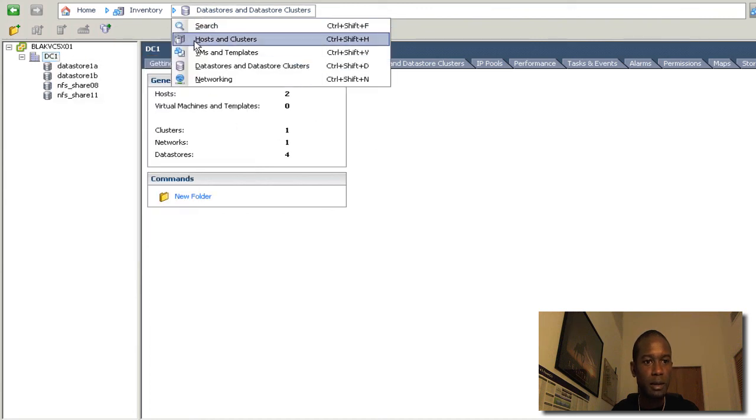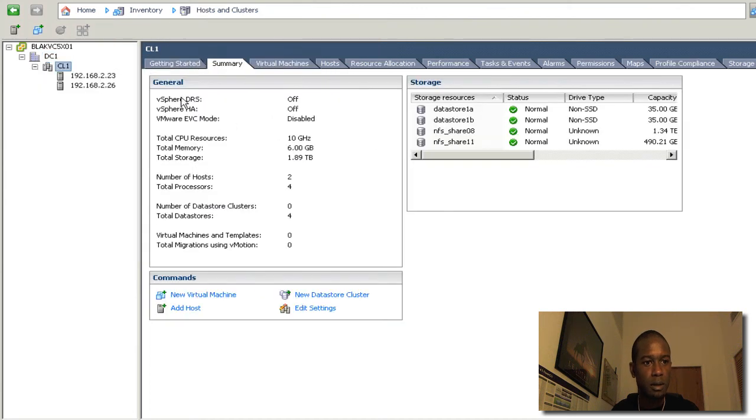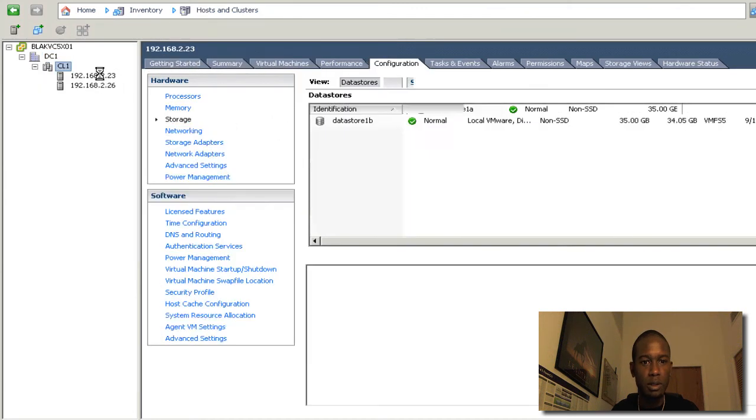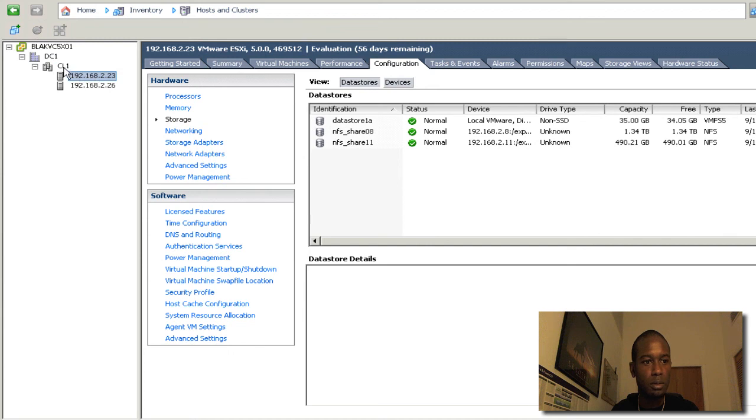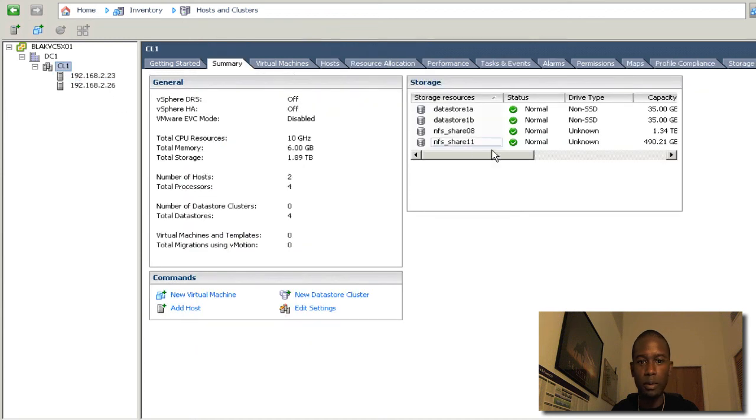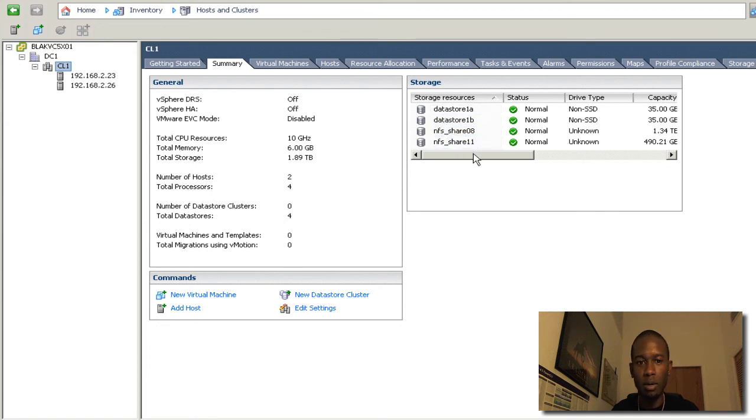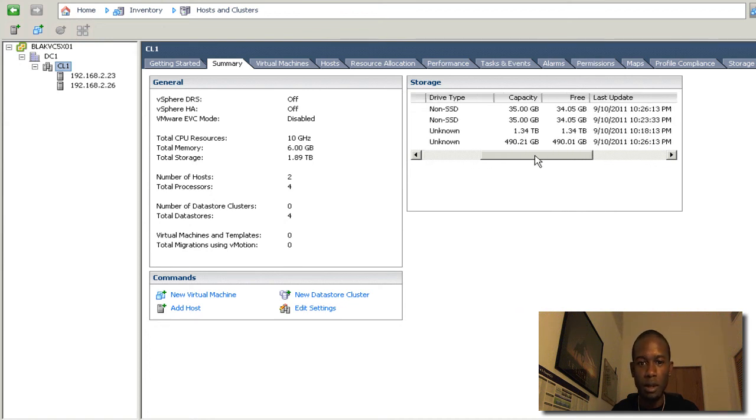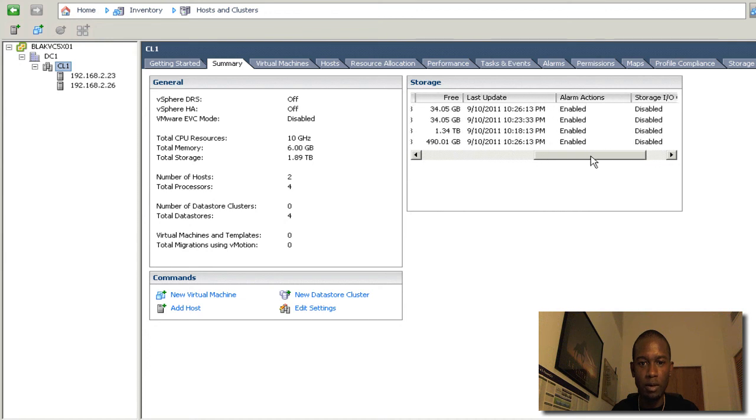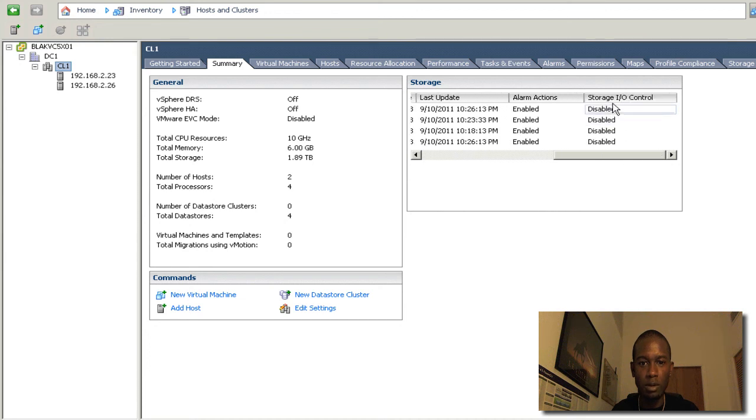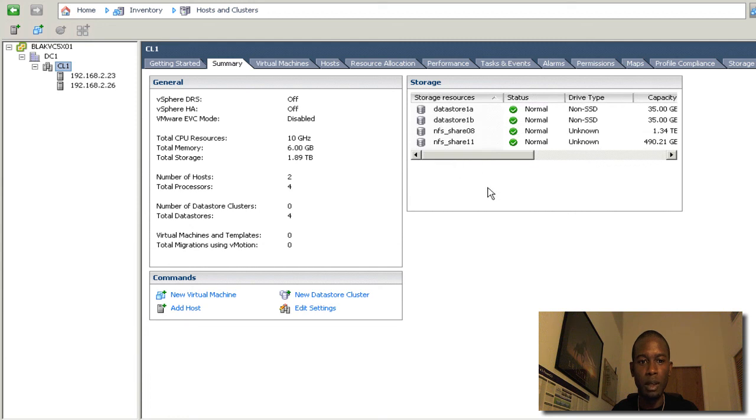Going back, I wanted to show that I have two NFS shared Datastores here, and a couple local ones. And if we go across here, we'll notice also that storage IO control is not enabled on any.